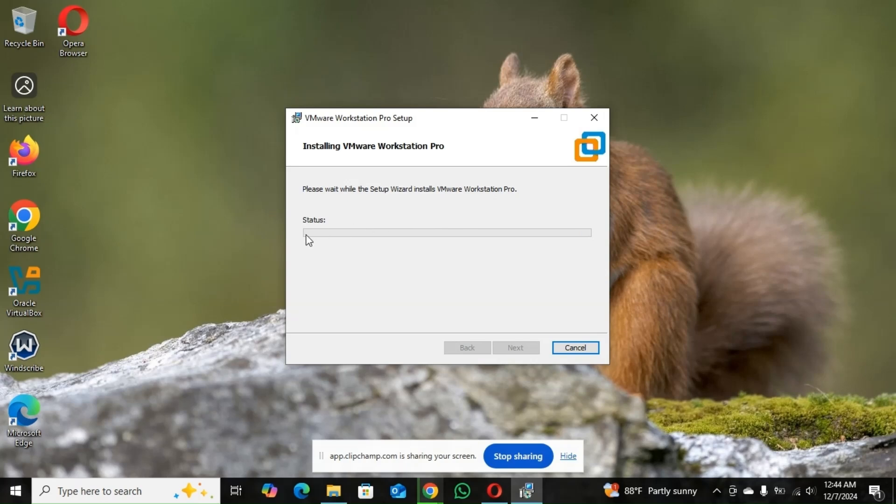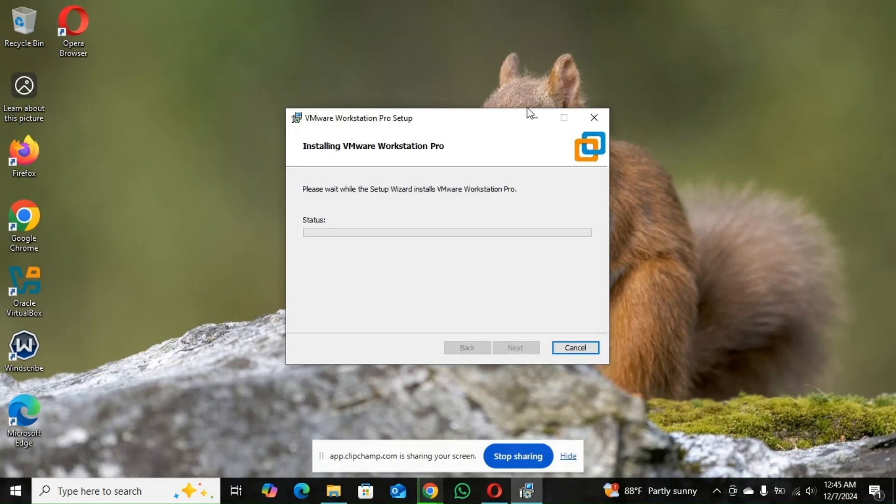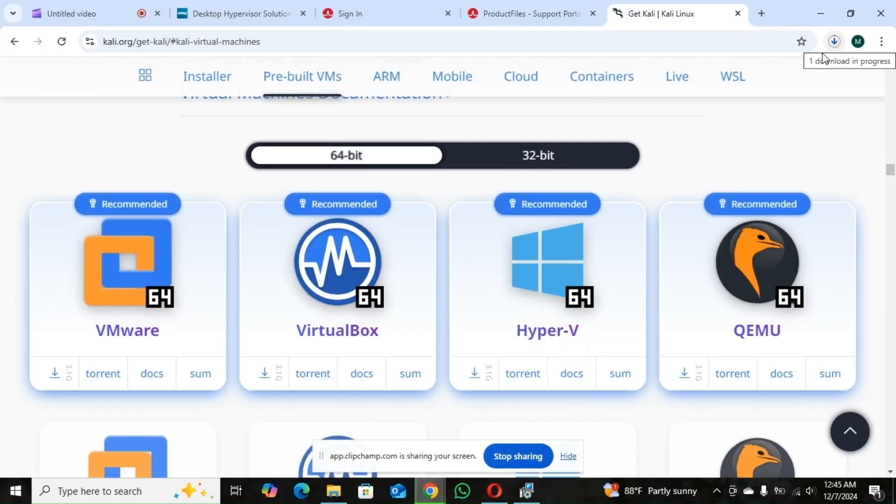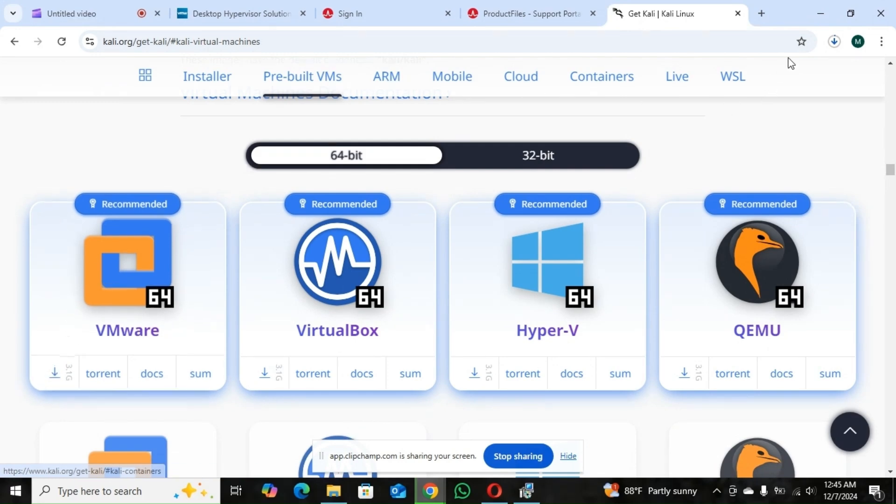So when the installation goes, you're going to see the desktop icon here. So you're going to wait for your Kali. This one we downloaded for the VMware to finish downloading. So I will also meet you when it's done downloading.